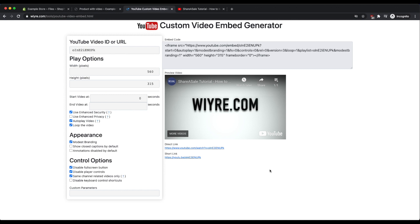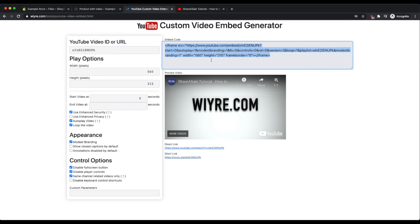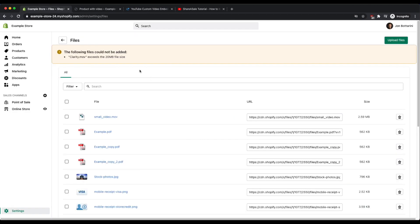So now that I have my embed looking really nicely on the right hand side, I can copy the embed code that has automatically been updated this entire time. So I'm just going to copy that and then I'm going back into my Shopify store.